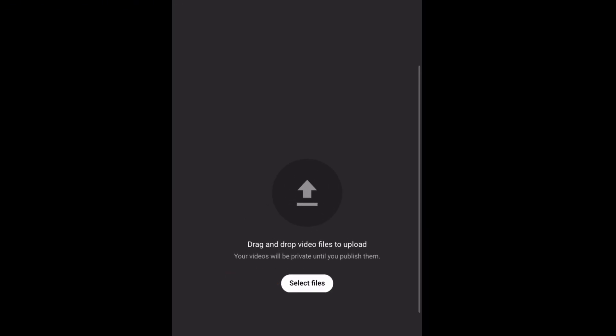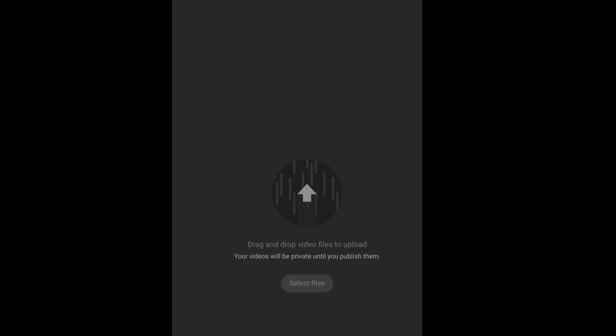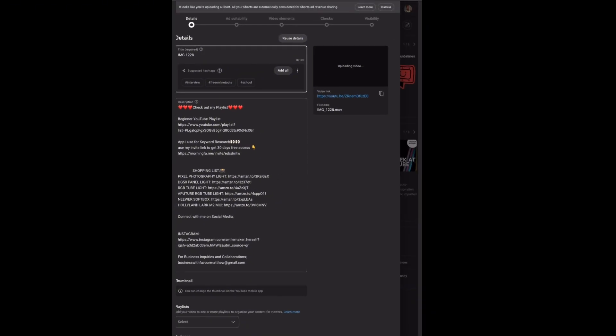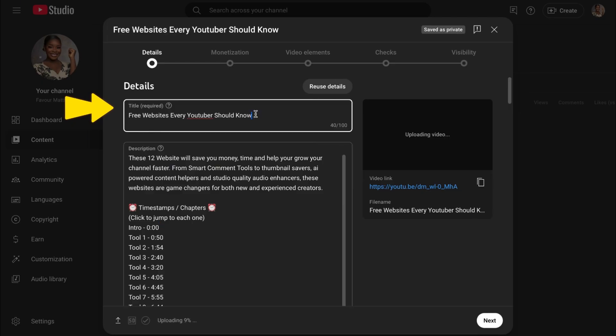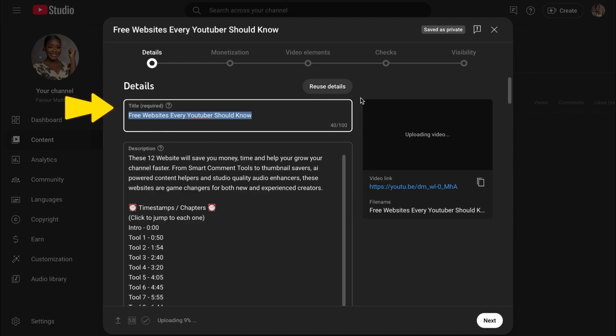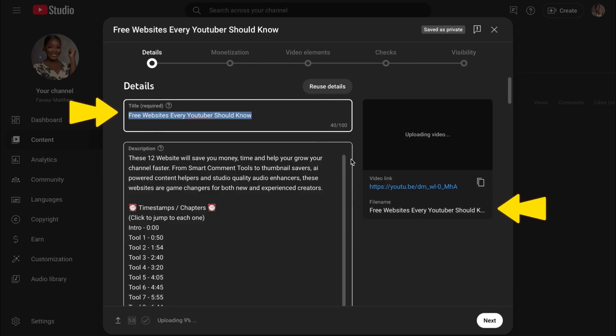Go ahead and sign in to your YouTube account and click on create and then select upload video. While your video is uploading, you will optimize it. The first thing is to enter your video title. You want to make sure that the keyword of your video is in the first 70 characters so that it doesn't get cut off. I like to save my file the same name as my title before I save it.